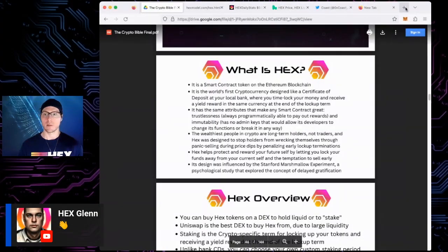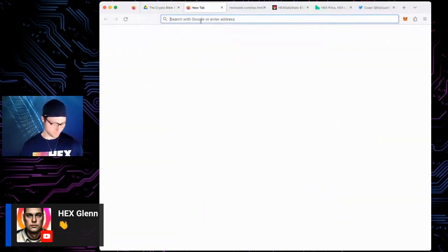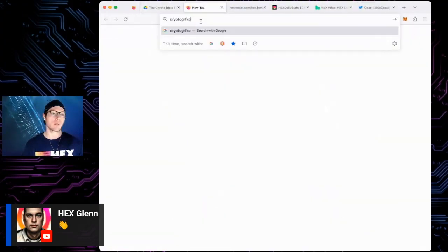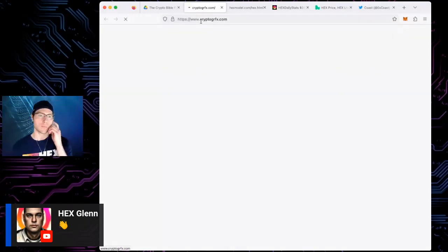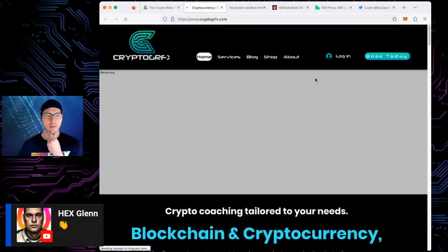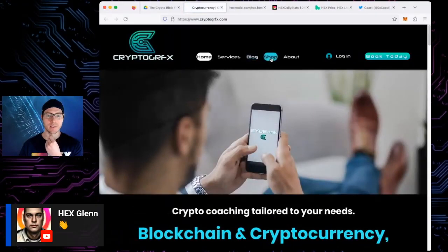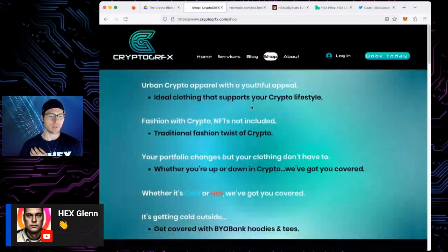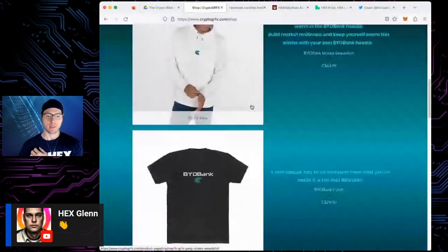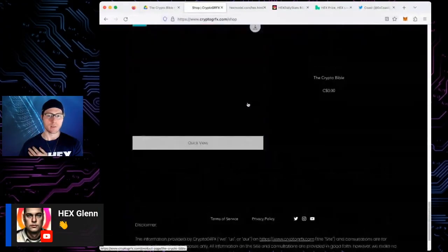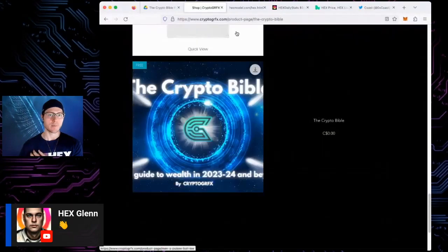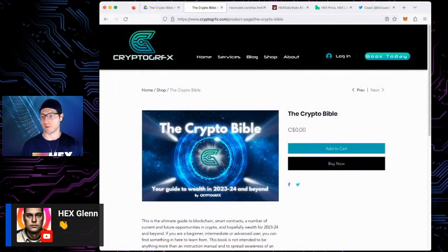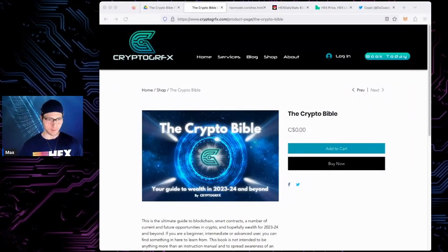So this is the book — I want to bring up CryptoGraphics' website, cryptographics.com. It's under his products. If you haven't downloaded or seen his book yet, it is fantastic. It's called the Crypto Bible — it's free, you just add it to your cart and it doesn't charge any money. I'm going to be going through it today, you can download it for free.